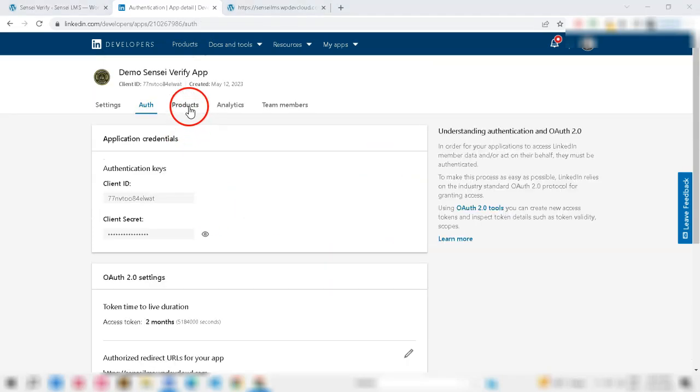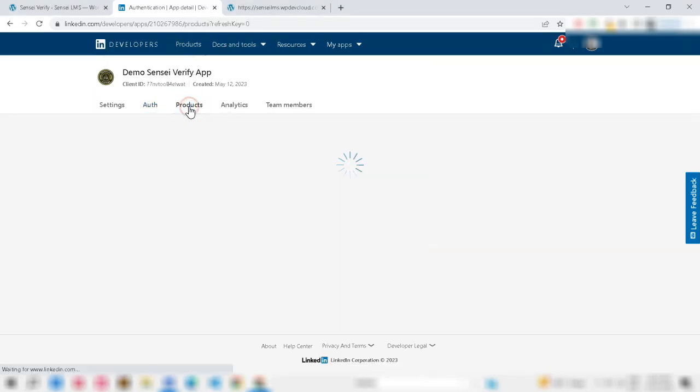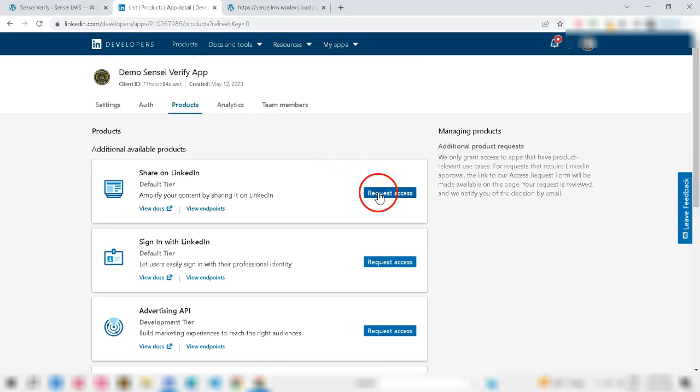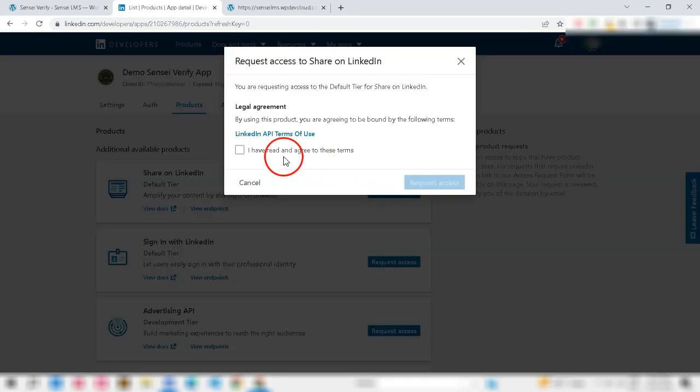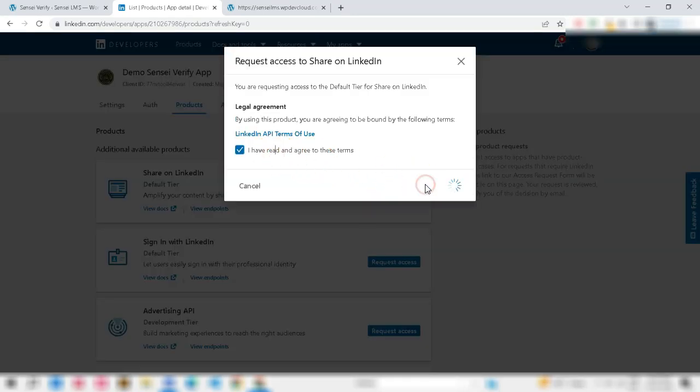Now, go to Product tab and click Request Access to Share on LinkedIn and sign in with LinkedIn to let users easily sign in with their professional identity.